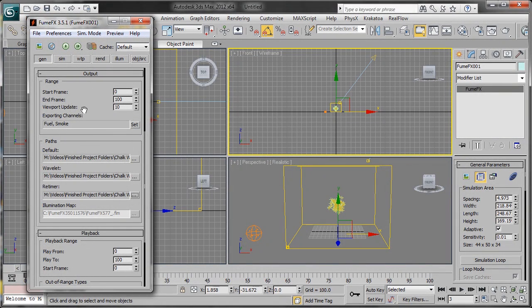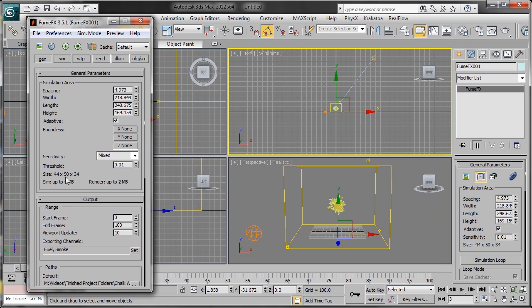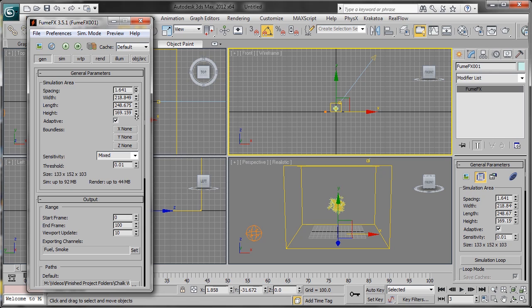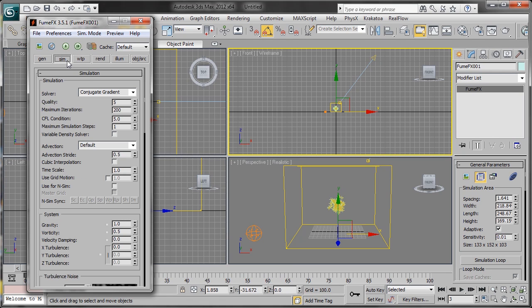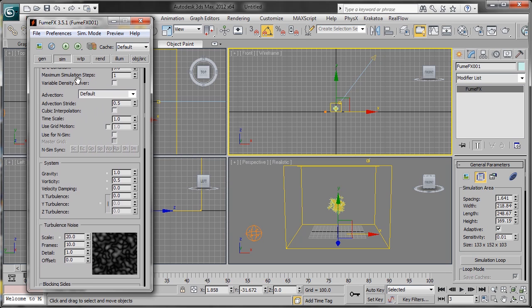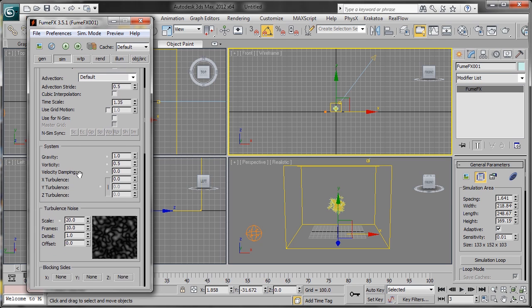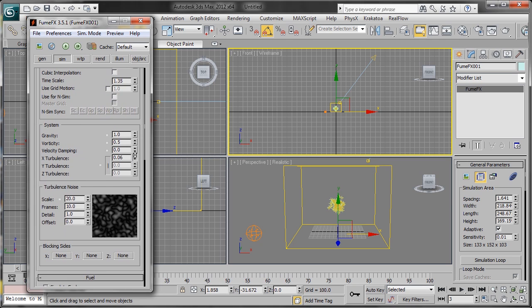We're going to head back up and we see Spacing—that's the resolution of our simulation. If we lower this down, the render output size goes up drastically. We're going to keep it a nice number for testing. Now we'll scroll down to the simulation settings. We have Time Scale—we want it to play back pretty quickly, so we're going to do 1.35. We have Turbulence—don't overdo this but it helps. We'll keep it a low number and change the scale down to 5.